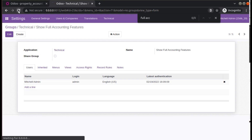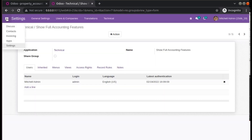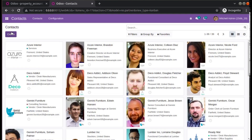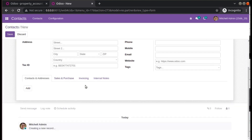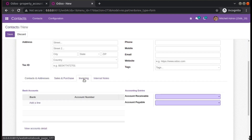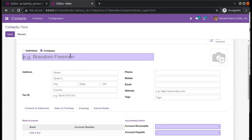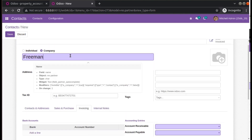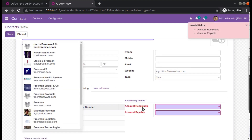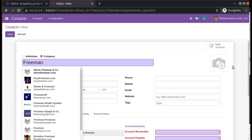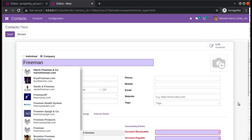Just refresh the screen and if you go back to Contacts and try to create a new record, then switch to the Invoicing tab, you can see those fields now. Earlier when we tried saving without them, those fields had no value provided — that's why the error was coming. So in order to solve that, we activate the full accounting feature so we can manually enter the accounts from here.